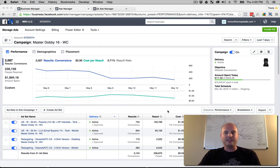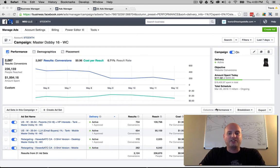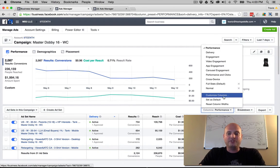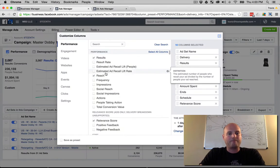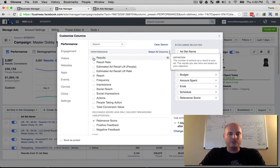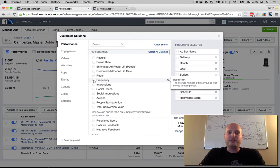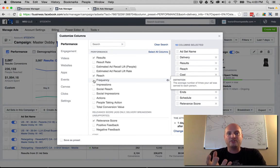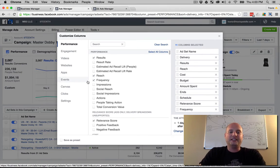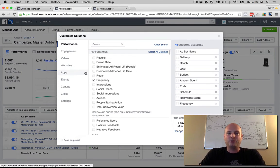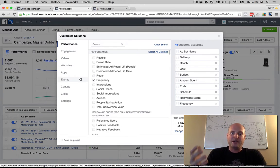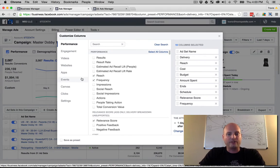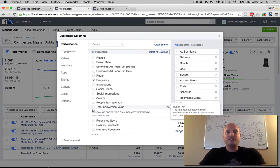What we want to do is go into the column section here and we're going to choose customized columns. We're going to add some things in there. First off, we don't need results. We're going to go with reach and we also want to see frequency, which is going to show the average times an average user will see that ad. If you've been advertising too much in that same group you might have a really high frequency, and the higher frequency you get that may cause ad blindness or worse conversion costs. This is a good feature and stat we want to really look at.